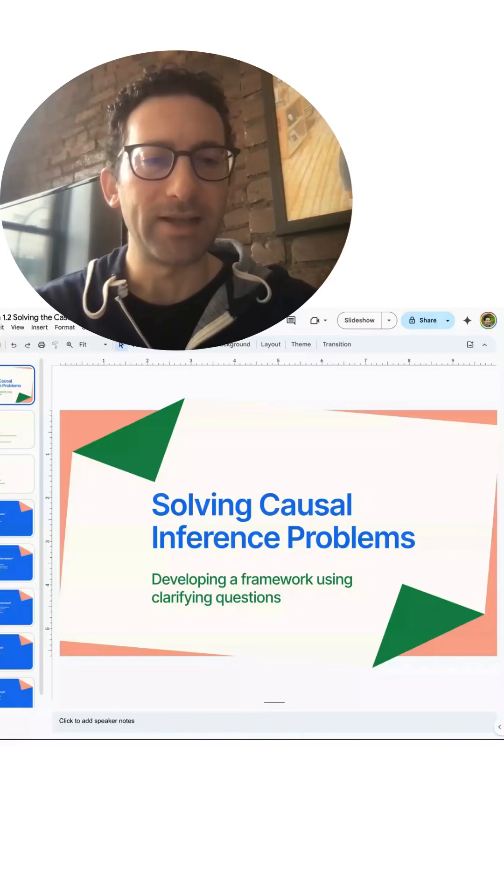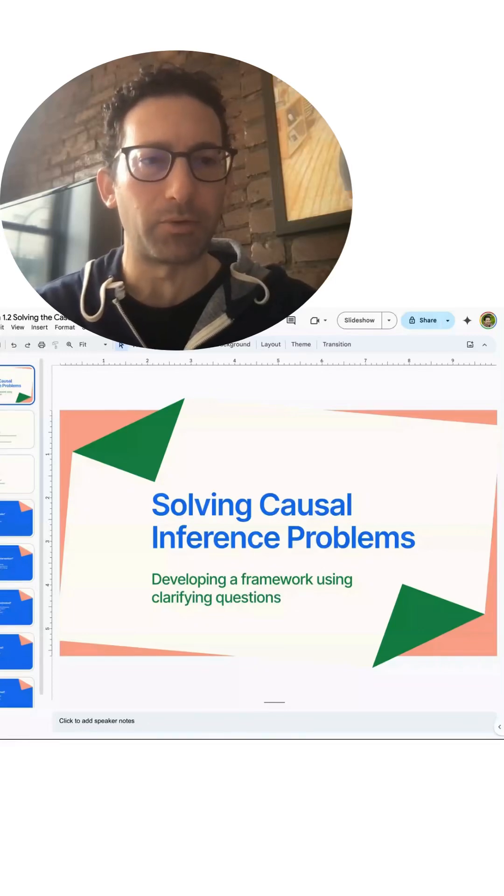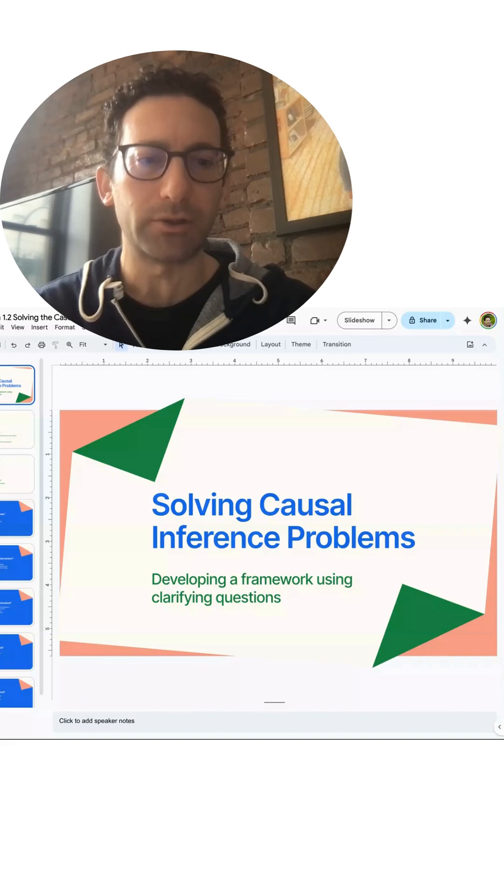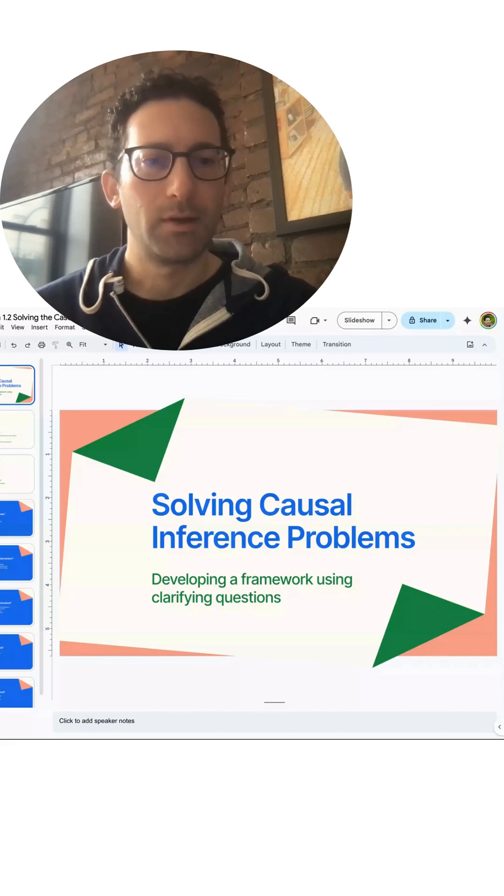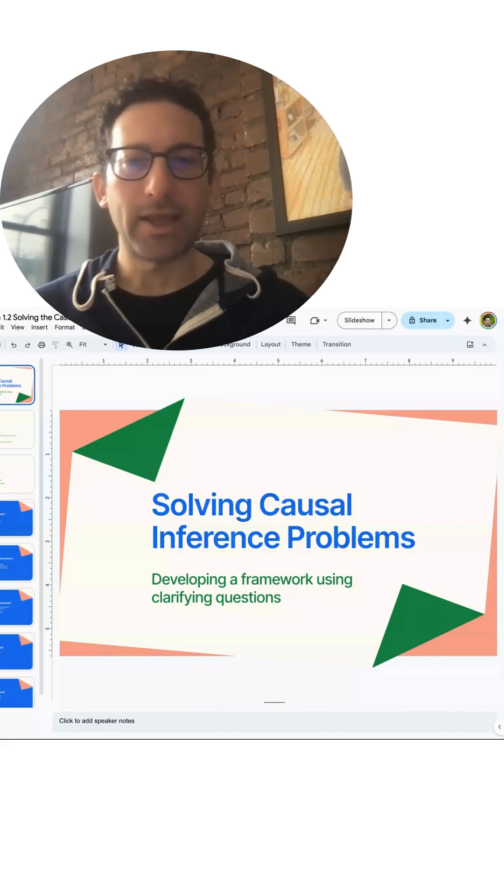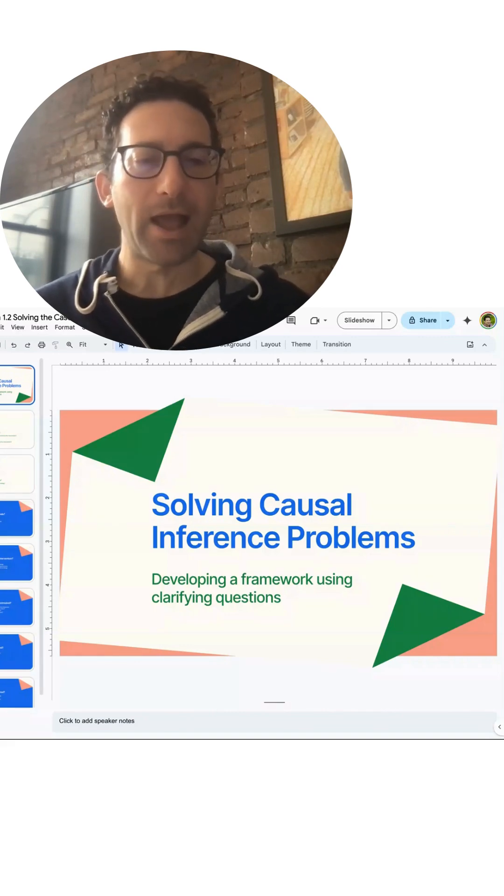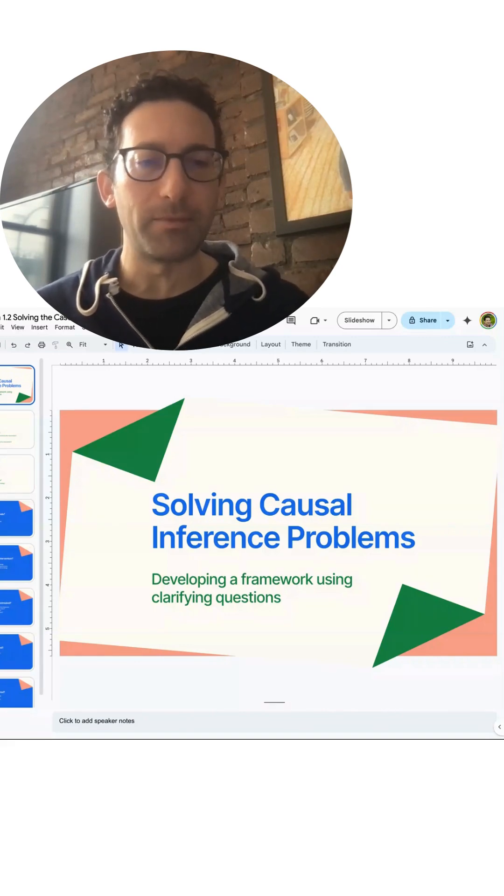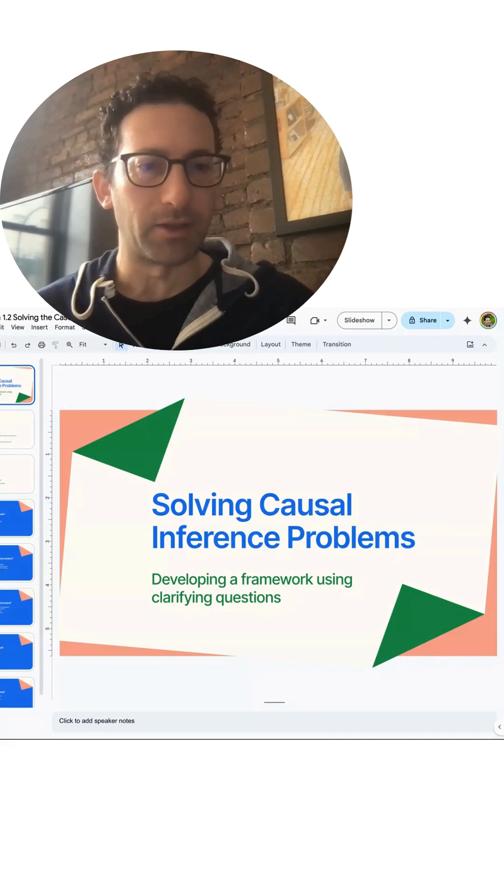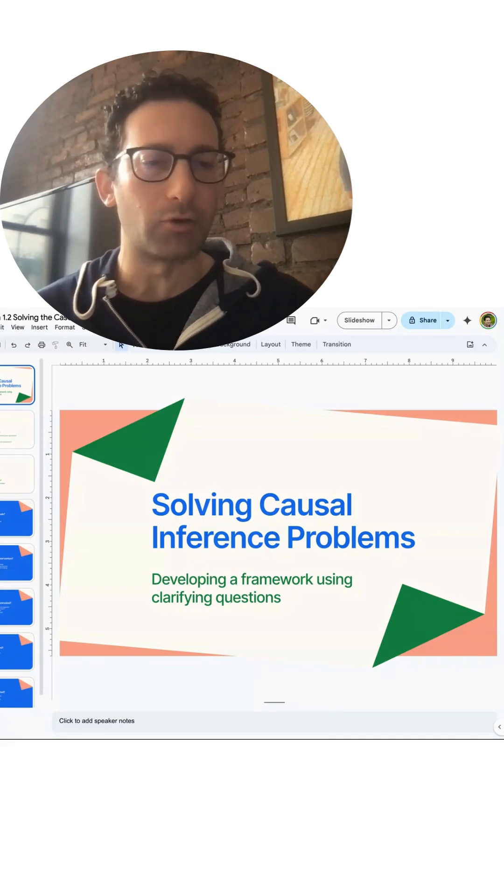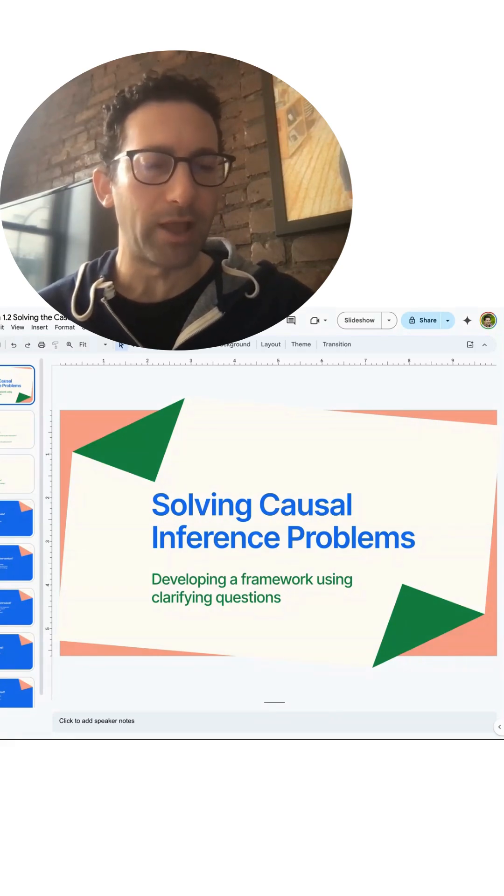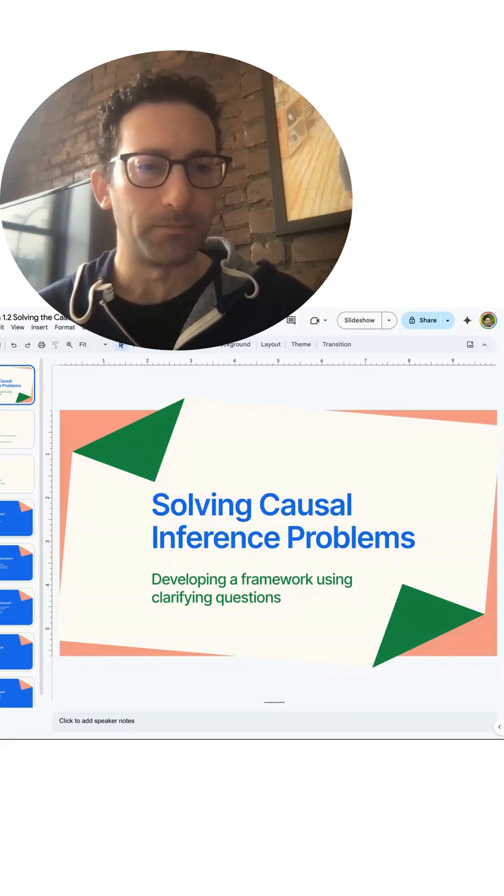Here's how to solve the data science case study interview problem, which are usually causal inference. Typically in the case study round, you're going to be asked how do we find the impact of something. This could be across product or marketing or really any other field.